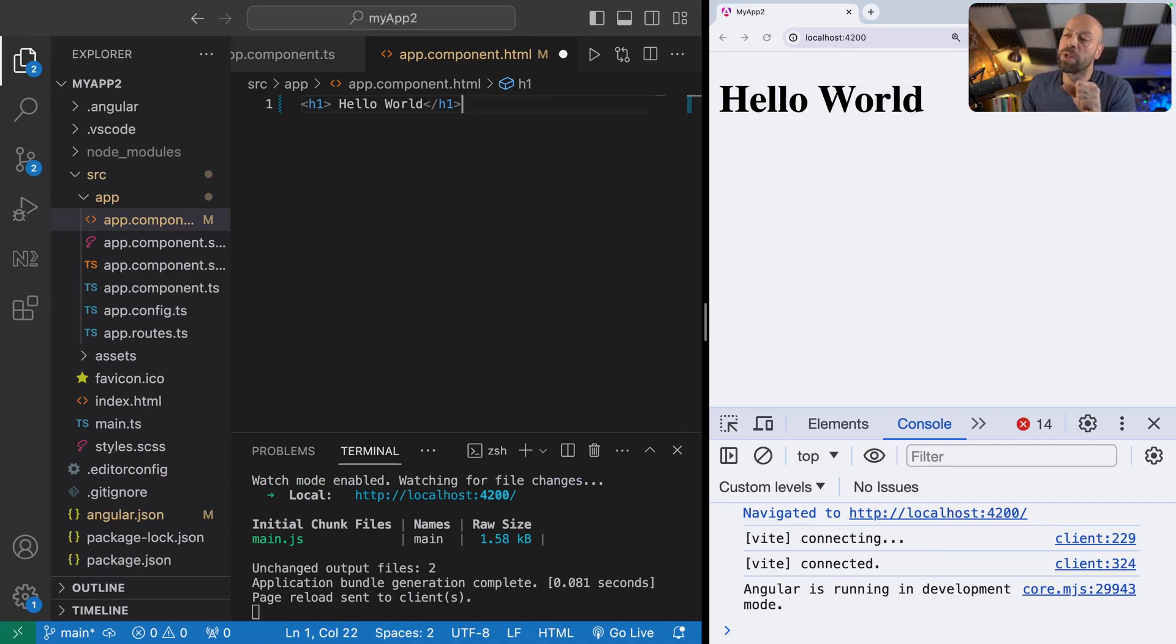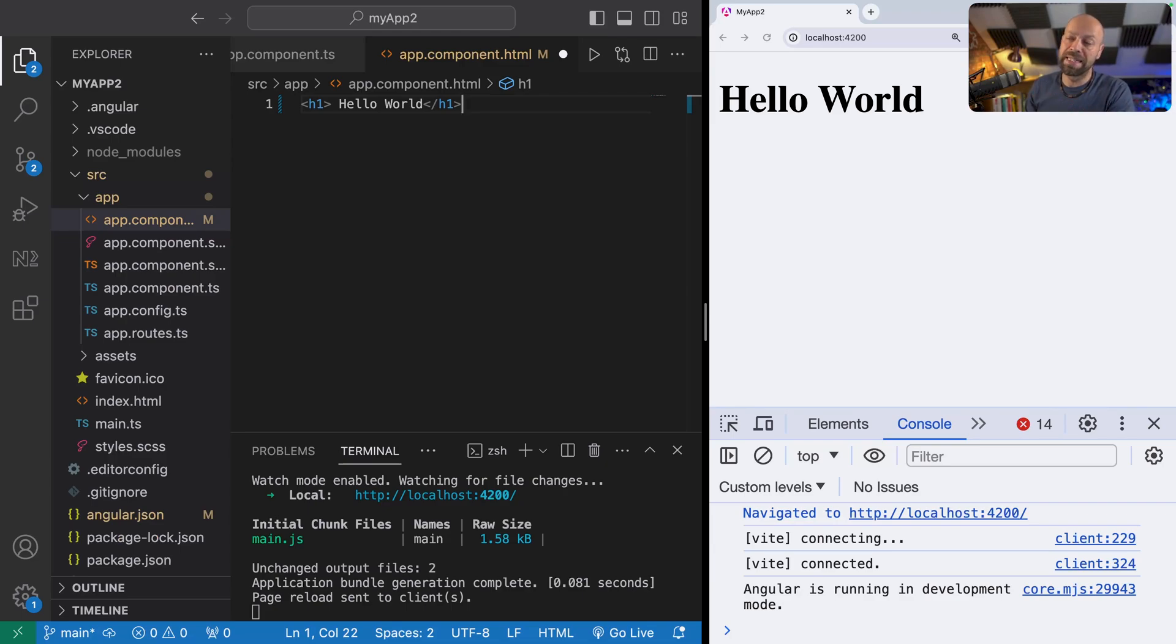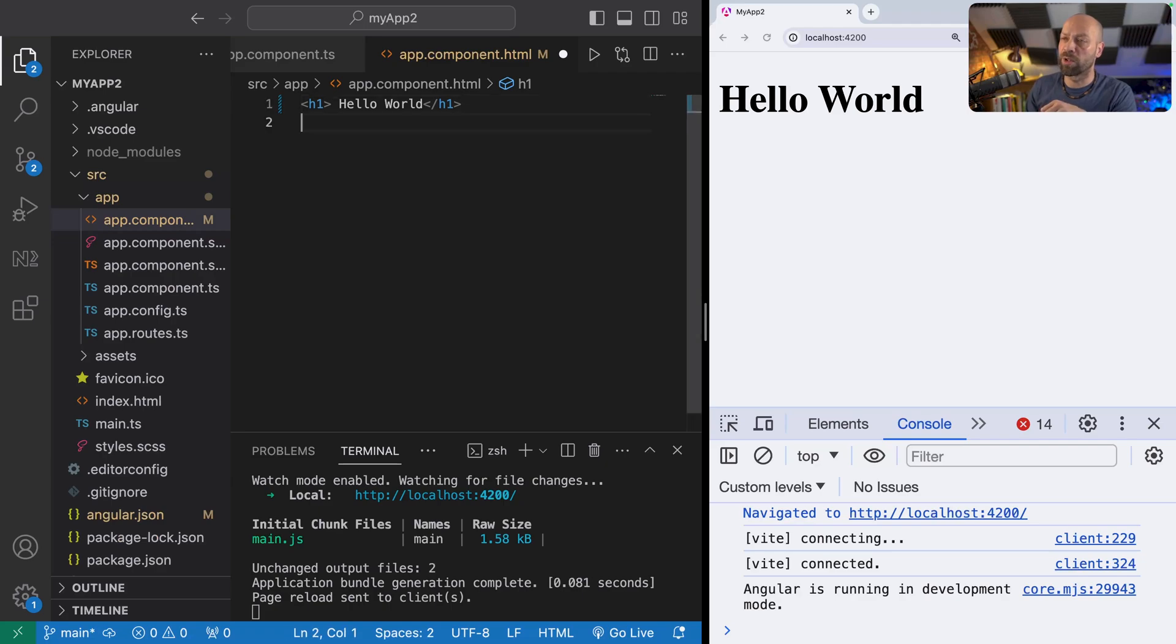The first thing that we can do within a template is something called template interpolation. This is basically just the process of taking a value, either in the template directly or from the component file, and then displaying it on the page.